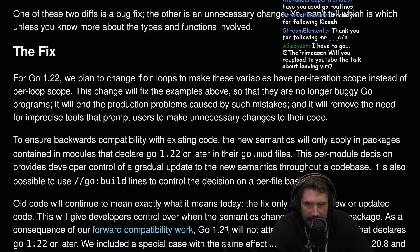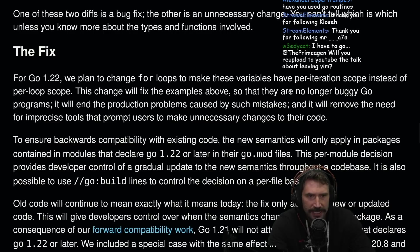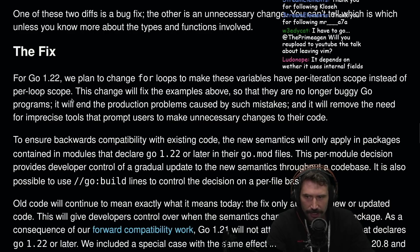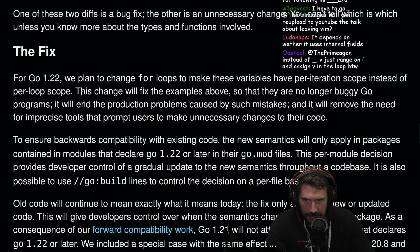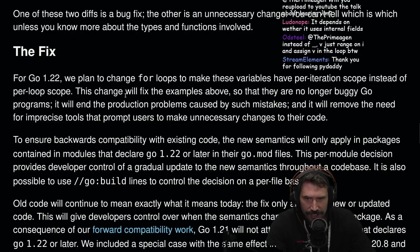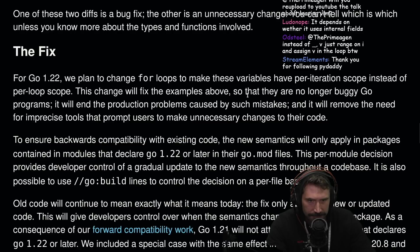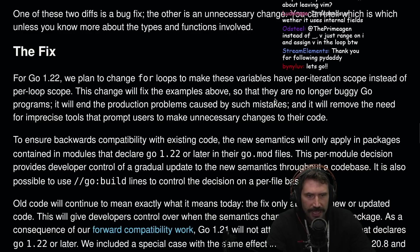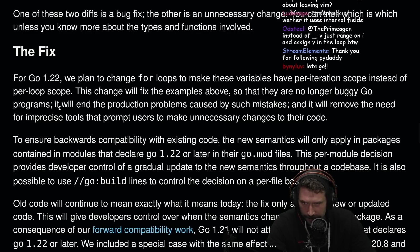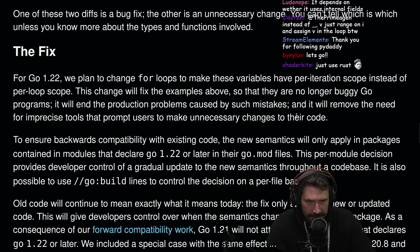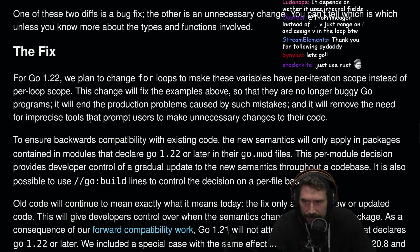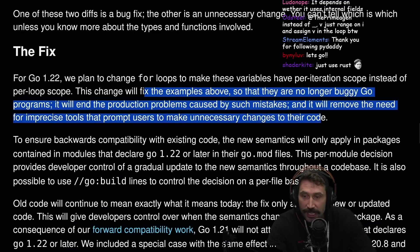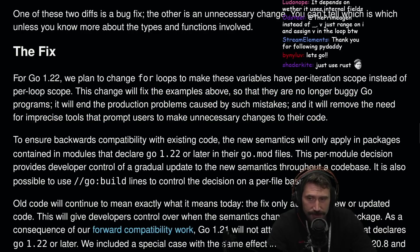In Go 1.22, we plan to change for loops to make these variables have a per iteration scope instead of per loop scope. This change will fix the examples above, so they will also no longer buggy Go, so that they are no longer buggy Go programs. It will end the production problems caused by such a mistake and it will remove the need for imprecise tools that prompt users to make unnecessary changes to their code. This is a great change, by the way.